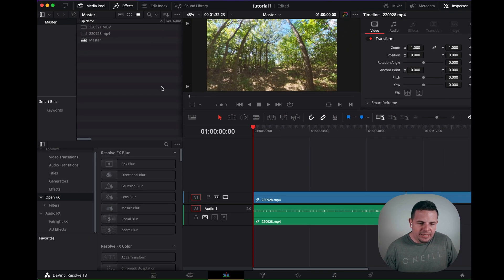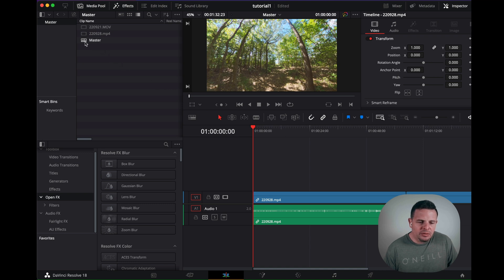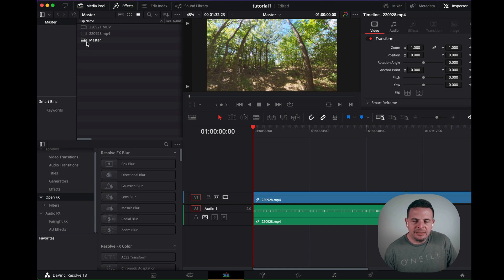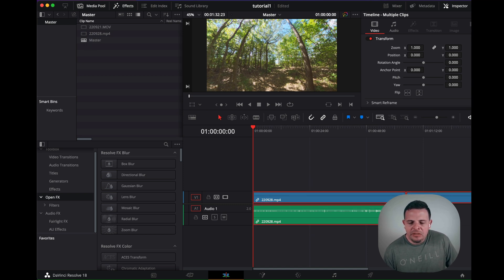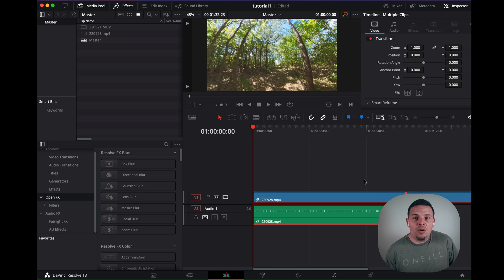It actually created a media pool timeline called master, so the same as the folder, and then it added the clips to that timeline all automatically.